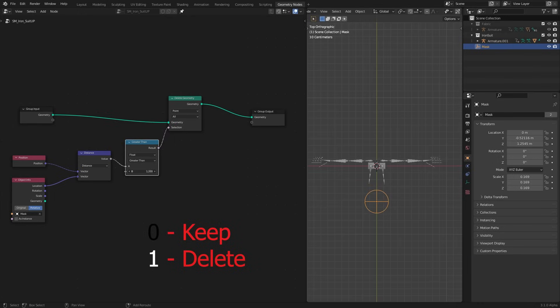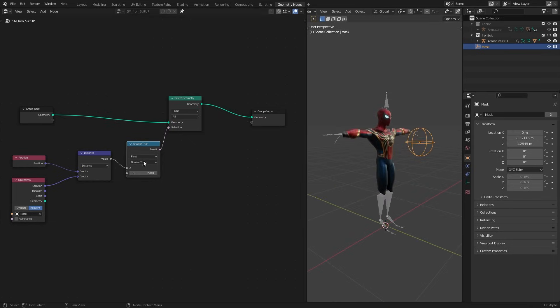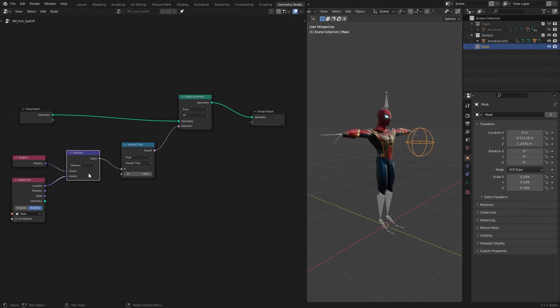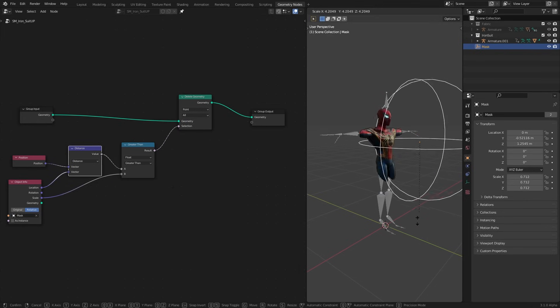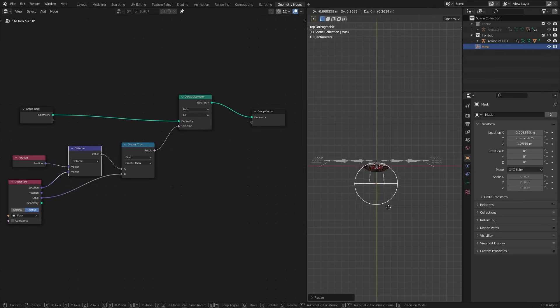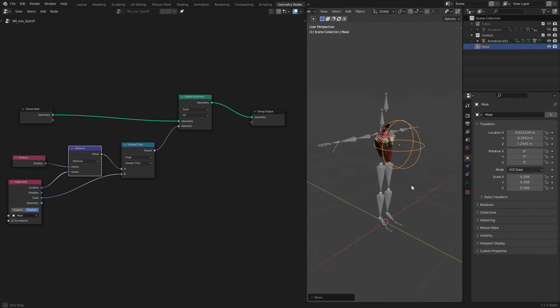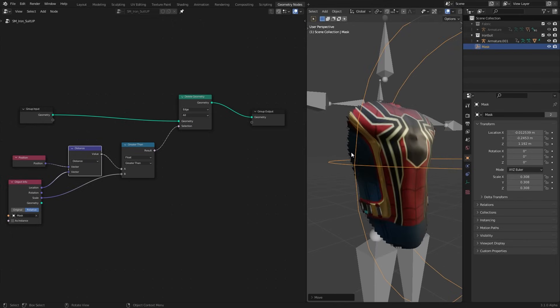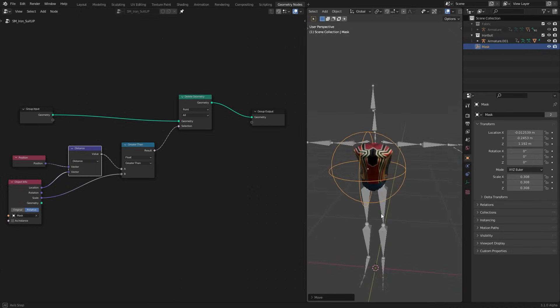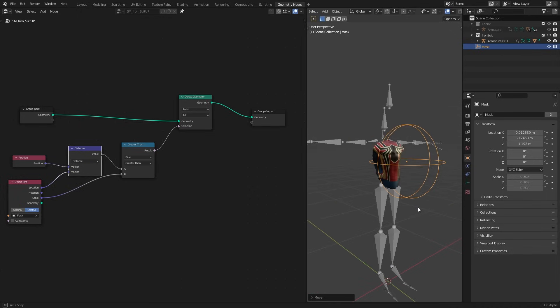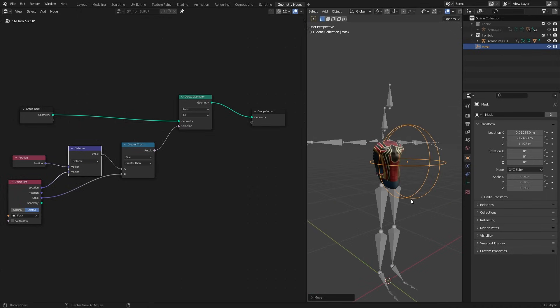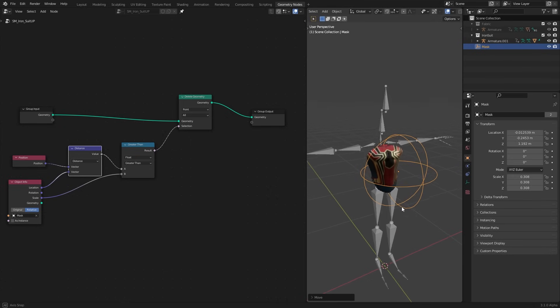This B value will be our threshold. Which means every distance value which is greater than our threshold will be value of 1 or white, which also means they will be deleted. And everything else will stay. To make this mask easy to control, I can use our empty's scale for the threshold. Now everything inside our empty will stay and everything else will get deleted. You can change the delete method to edge or faces to get different results. But now our mask looks very even.